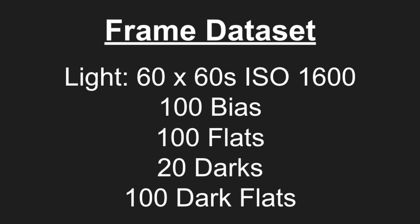The equipment that I used to capture these frames was an HEQ 5 Pro mount with a Sky Watcher 80 ED scope, a 0.8 reducer, and a Canon 1100D DSLR. The calibration frames we're going to be using is based on a set of 100 bias frames, 20 darks, 100 flats, and 100 dark flats, all taken in line using known processes.